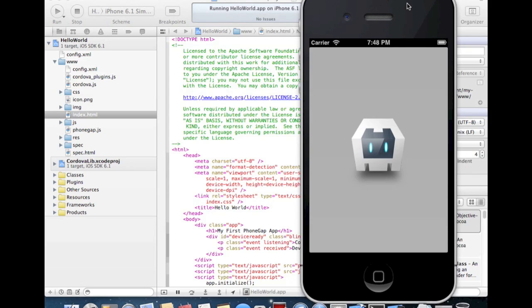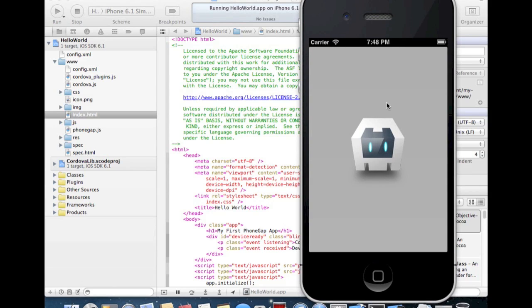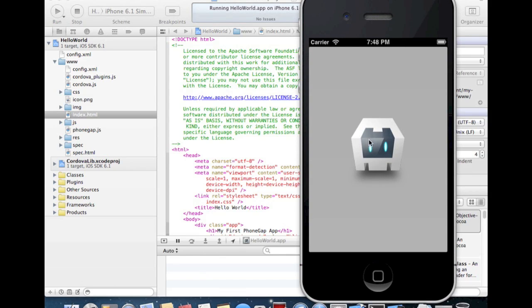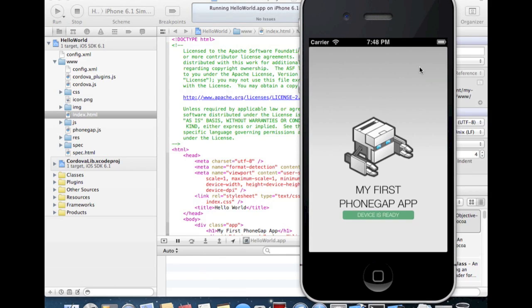We see the app is starting with the PhoneGap icon. And the text was changed to my first PhoneGap app. The device is ready. This is why the event was listening.